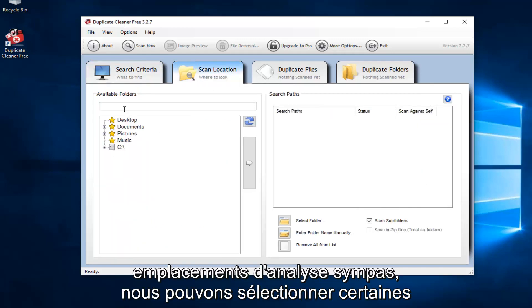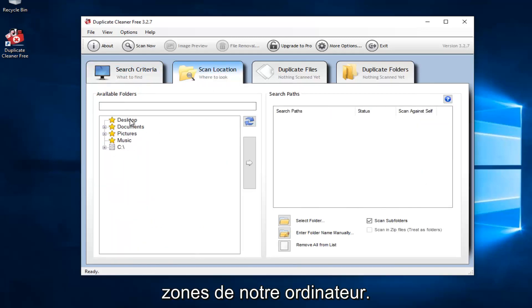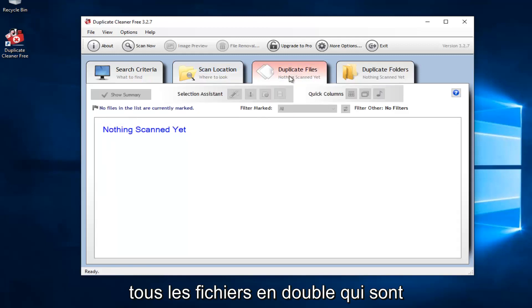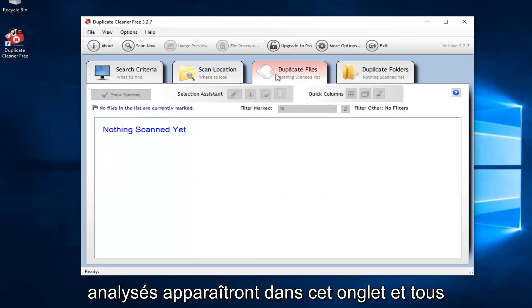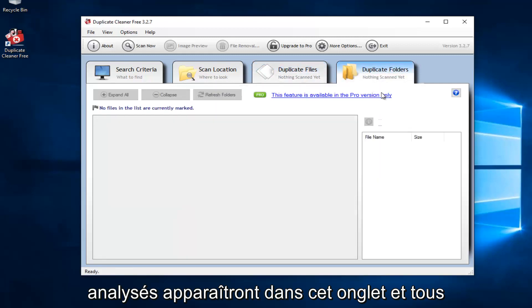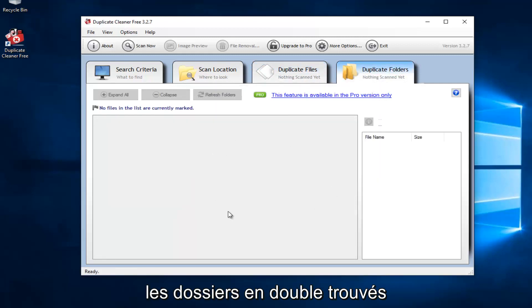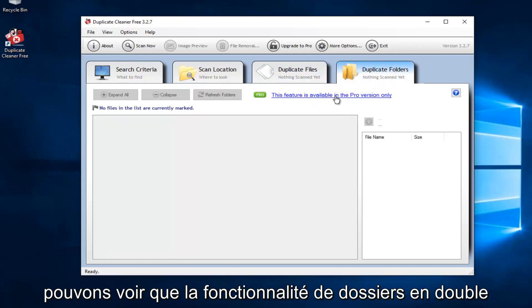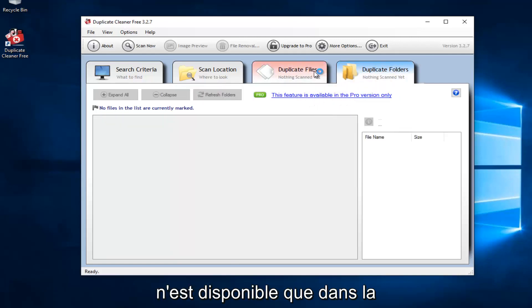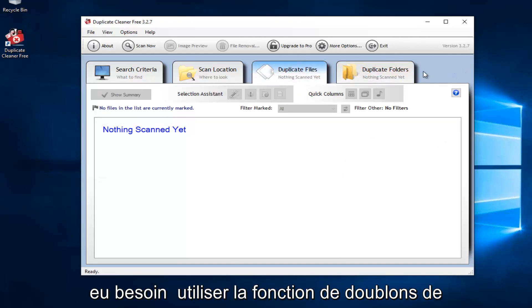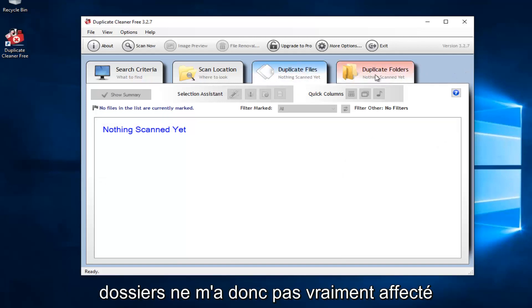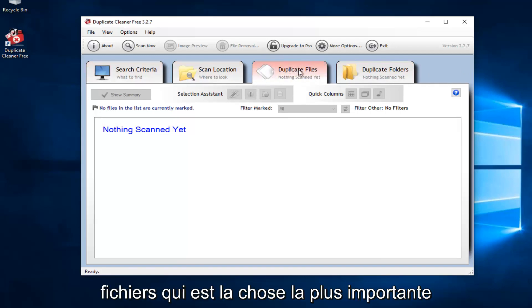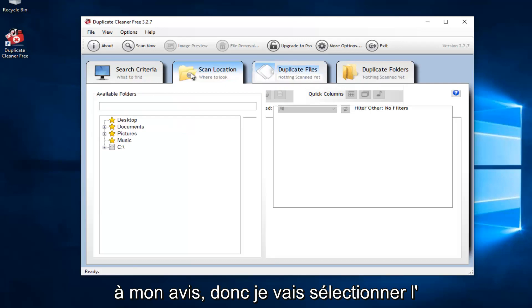Scan locations. We can select certain areas in our computer. Please keep in mind that if we select our entire C drive, it might take a very long time to scan. And any duplicate files that are scanned will show up in this tab. And any duplicate folders that are found will show up in this tab as well. However, we can see the duplicate folders feature is only available in the professional version. Personally, I really have not had a need to use the duplicate folders feature. So it hasn't really affected me. As long as we have the duplicate files feature, that's the most important thing in my opinion.